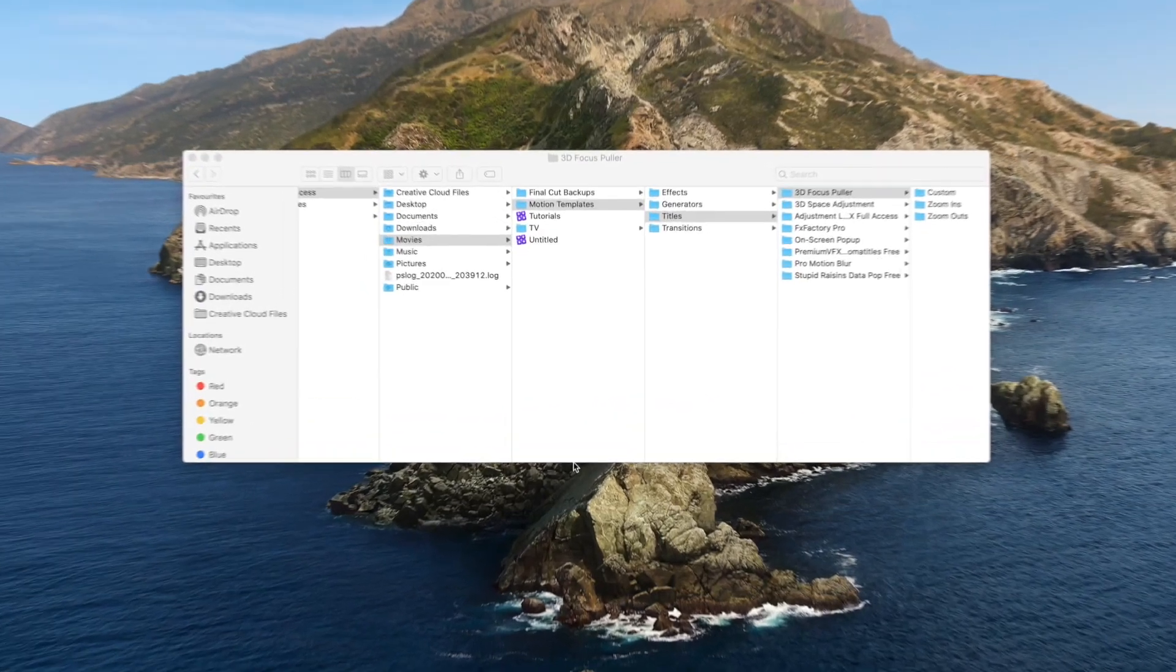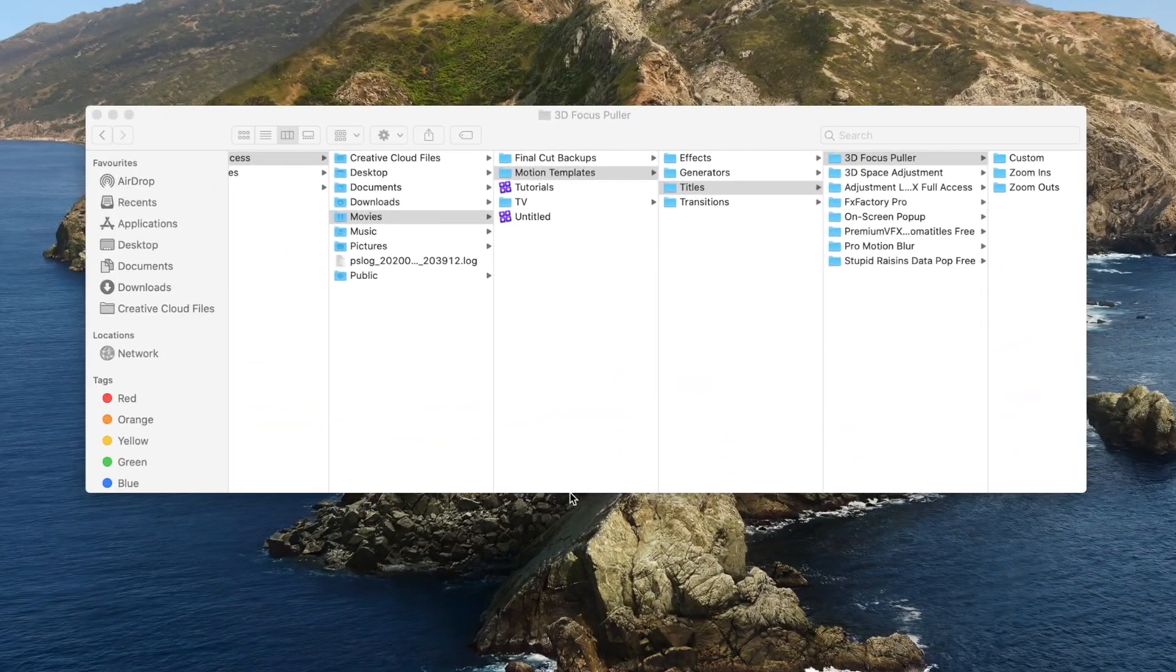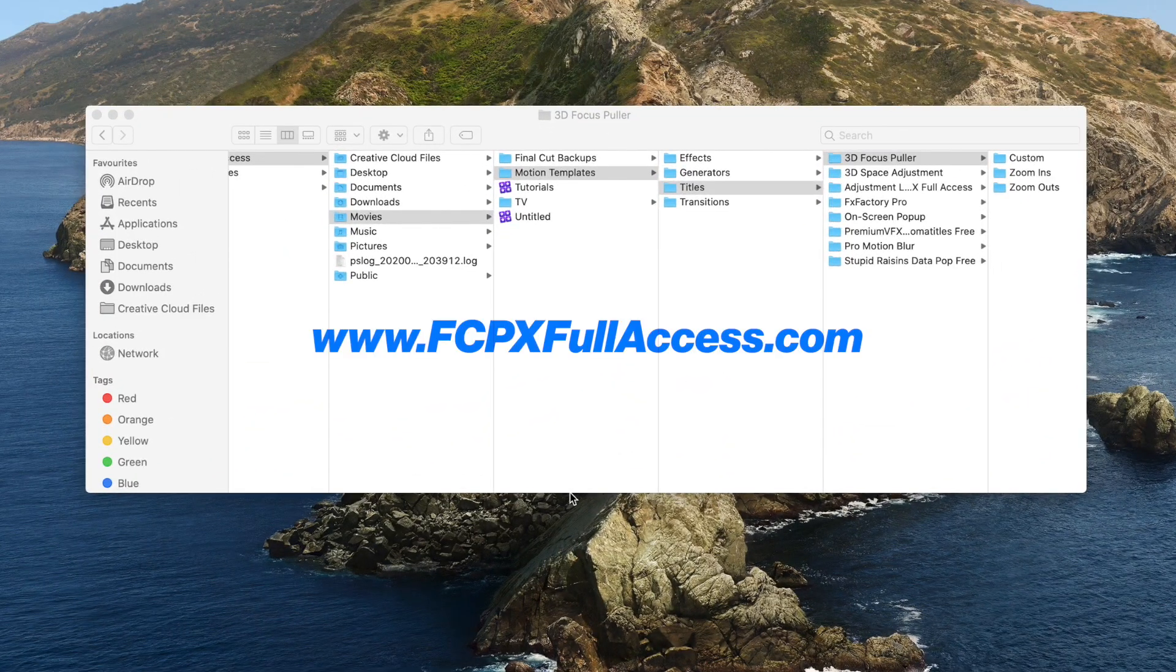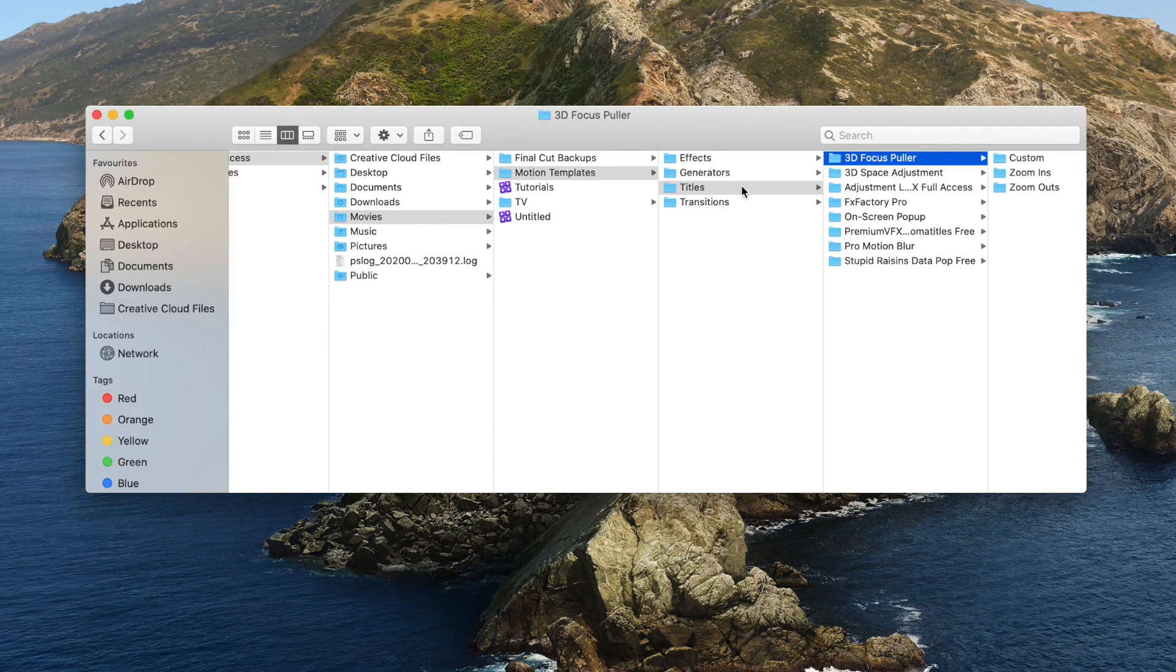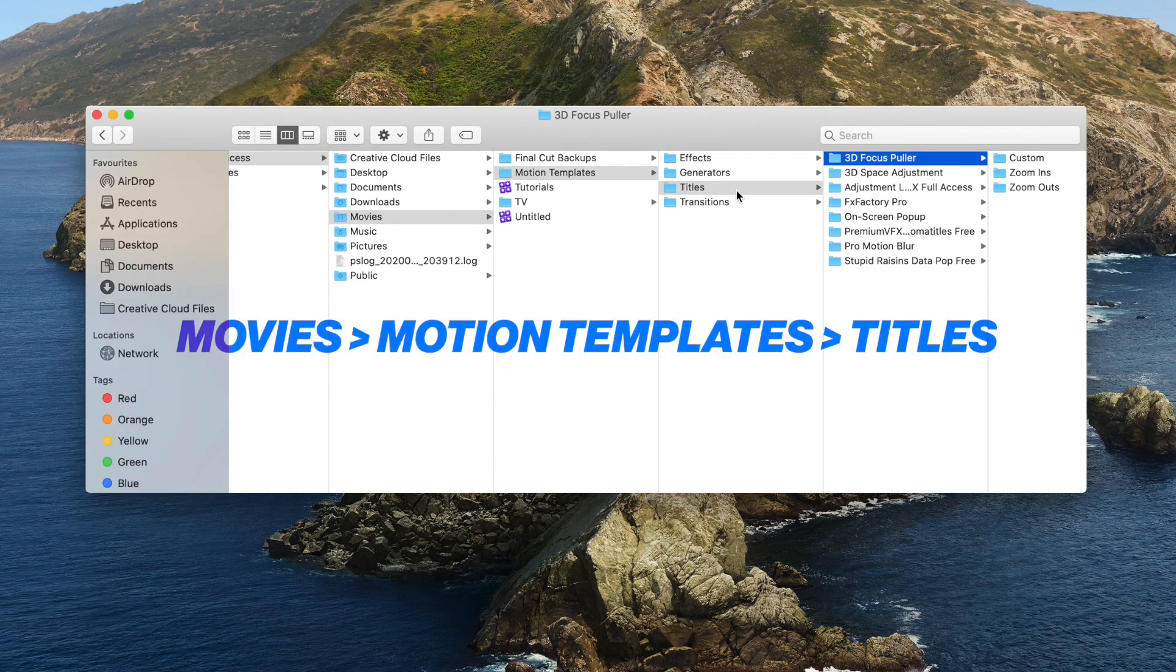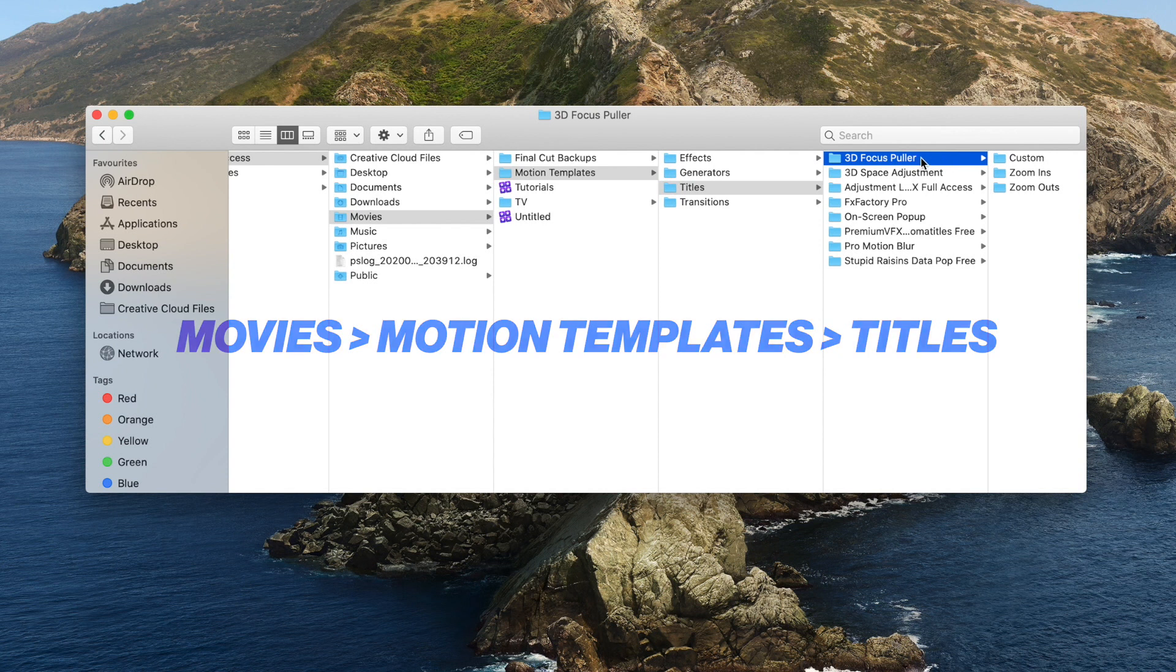So once you've downloaded 3D Focus Puller from FCPX Full Access, you're going to want to install it as a title file. This means you go into Movies, Motion Templates, Titles, and you paste your folder in there, 3D Focus Puller.